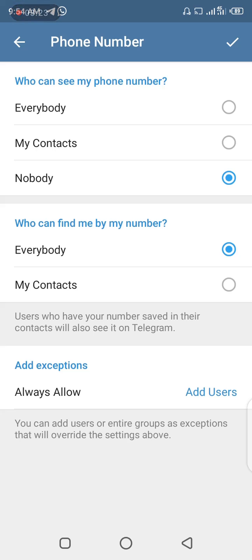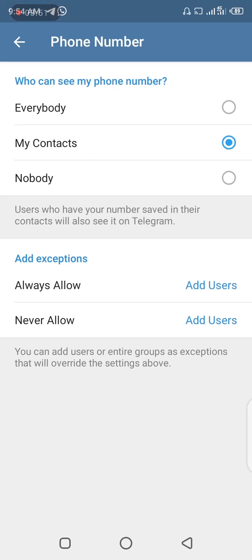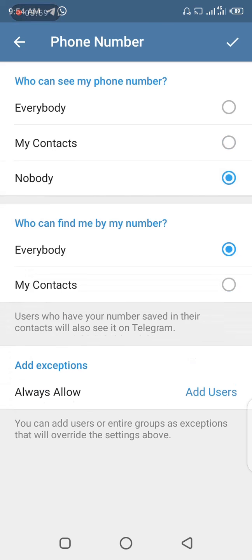Once you select 'Nobody', you can also set exceptions — exceptions always allow specific people. But in this video I'm showing you how to hide your number so that nobody can see it. The setting says 'Who can see my phone number?' — if you tap 'Everybody', then everyone can see your phone number, whether in groups or not in your contacts. My previous setting was 'My Contacts' alone, but now we're choosing 'Nobody'.